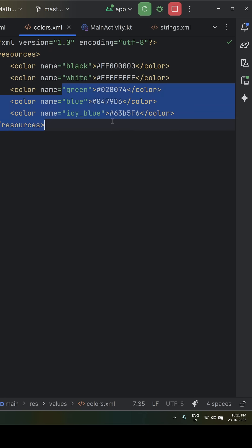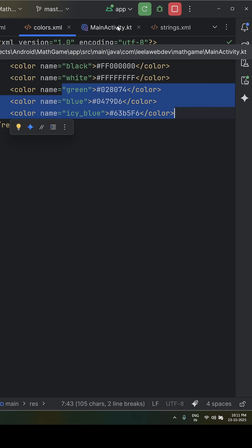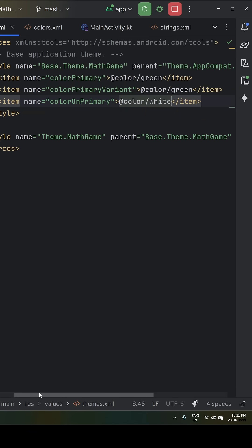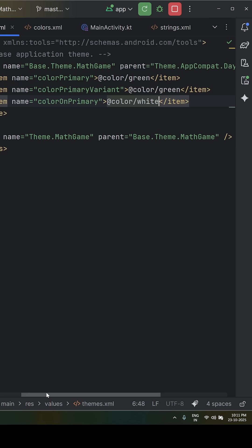Then we need to go into the themes.xml file. Here we will replace the default color primary with your new one. And boom, when you check it in our main activity, the activity_main.xml file.